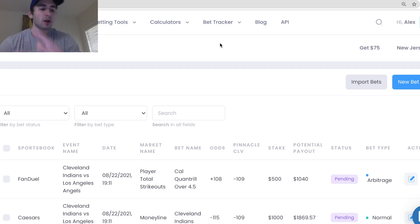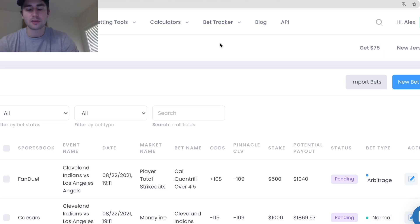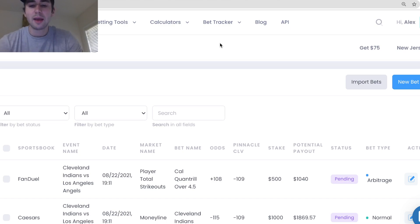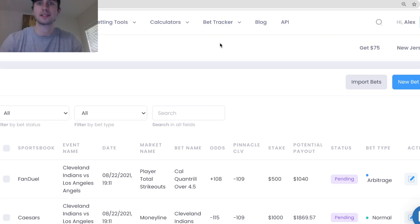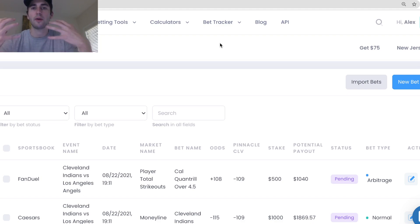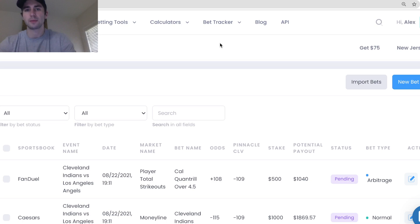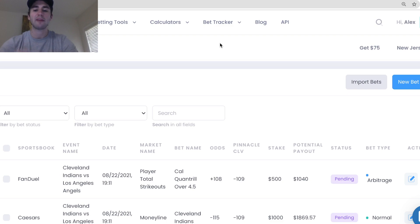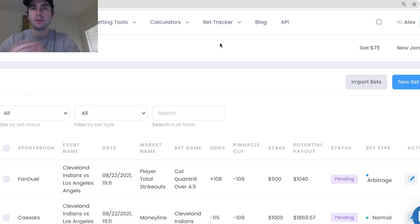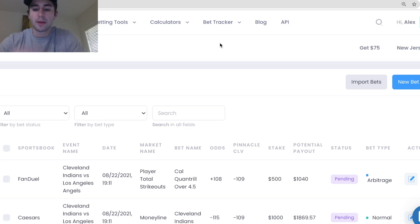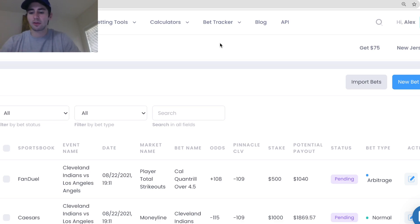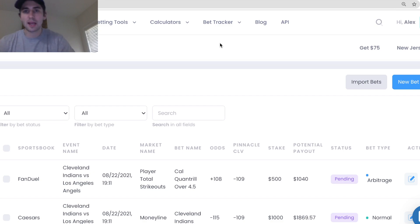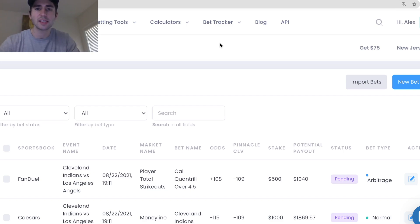When I started out betting, I was betting $10, $20 per bet but I tracked everything ruthlessly because I did not know if I was a winning bettor or a losing bettor. If you place a bet at plus 300 odds you only have to win 25% of the time to be profitable, but it's really hard to see unless you're tracking everything ruthlessly if you're making or losing money sports betting.